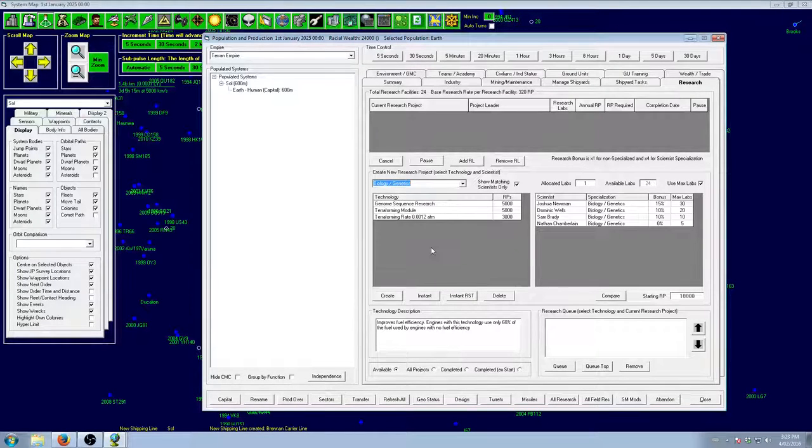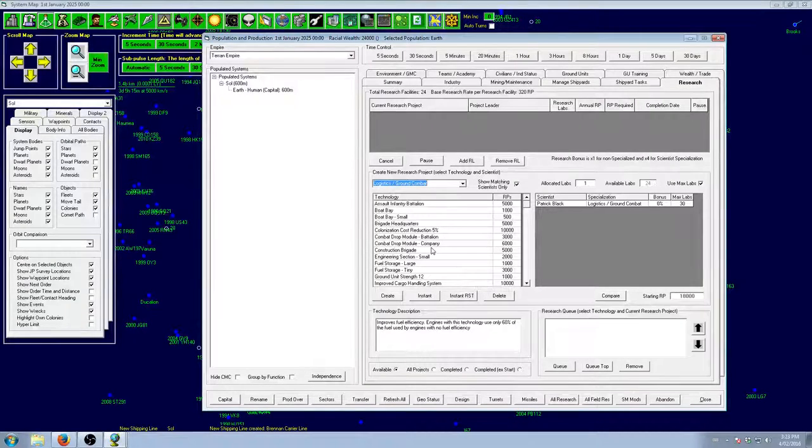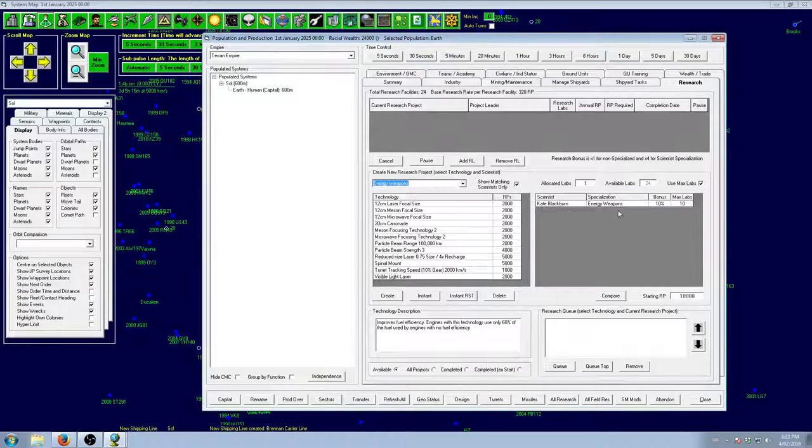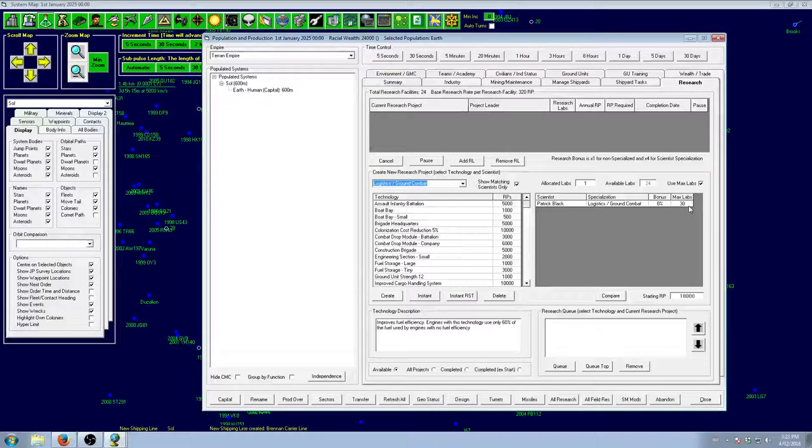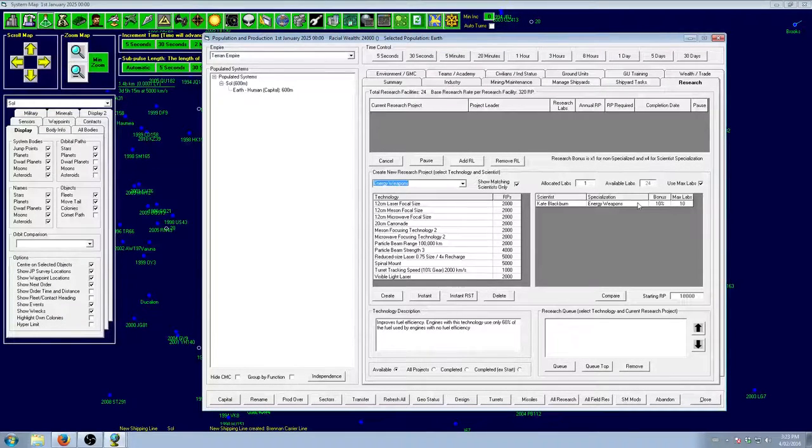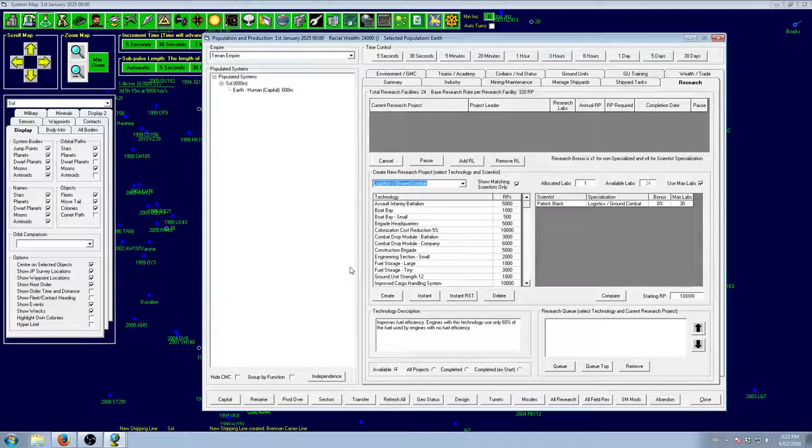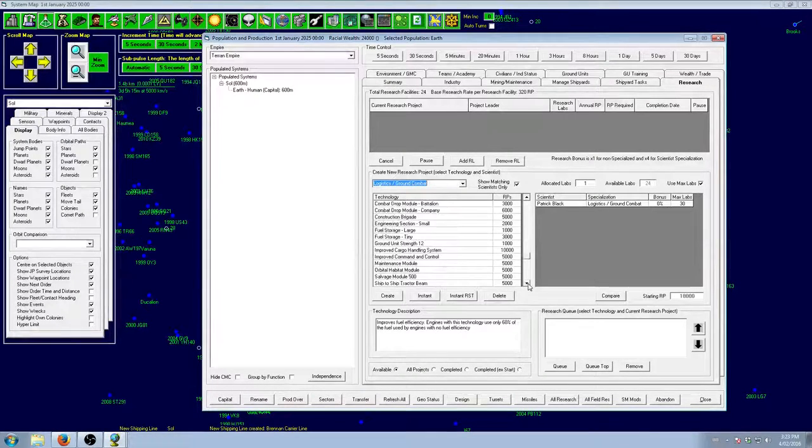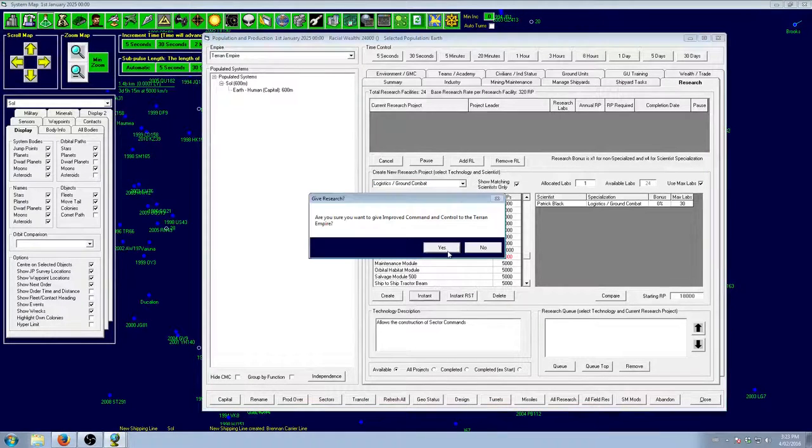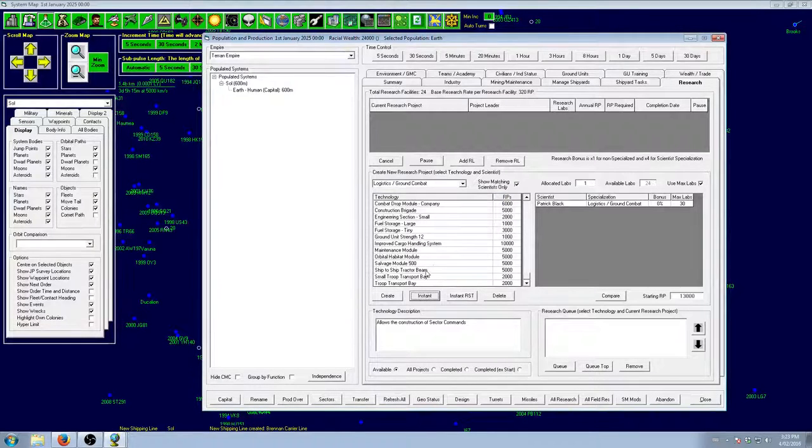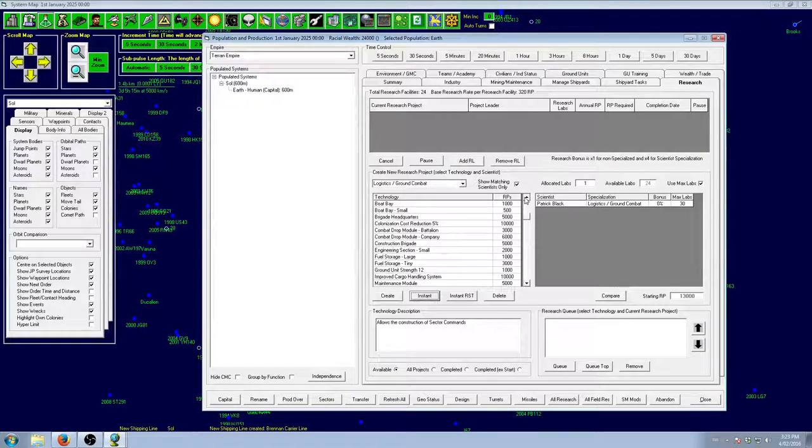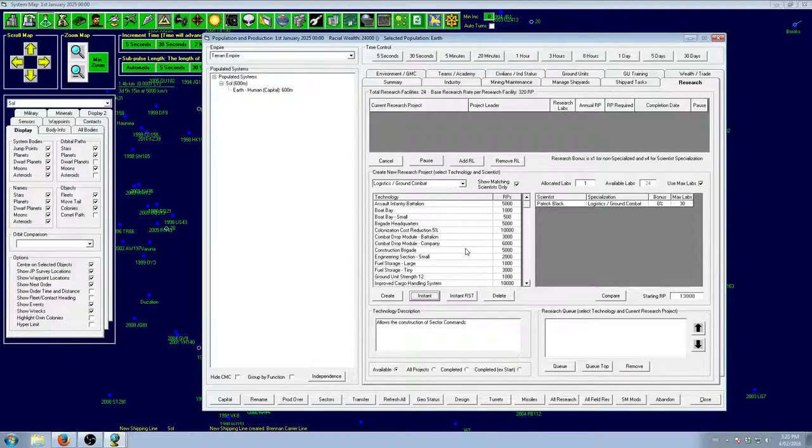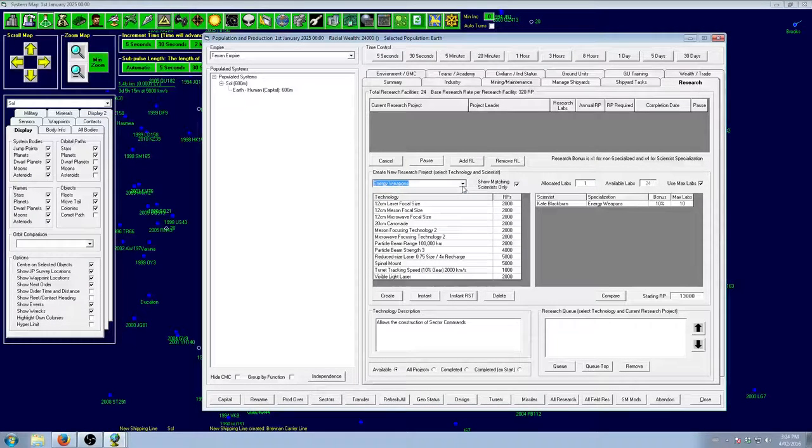Now that we've got that taken care of, last thing to do is go through our logistics. Now, we have a logistics scientist. But he is kind of crap. Because he's got a bonus of 0%. Which means that Kate will be better at researching than this guy. Unless we give him 12 labs. If we give him 12 labs, he'll be just as good as Kate working with 10. So right now, he's pretty terrible. We do want a few things, though. We do want improved command and control to give us sector commands. We don't really need that much, to be honest. Everything we can get through research. Yeah. That'll be fine.